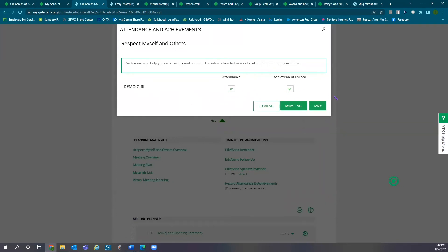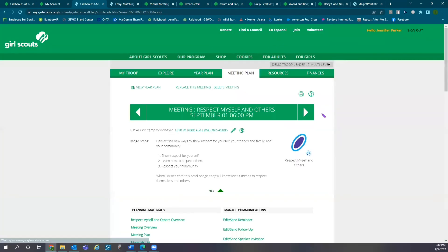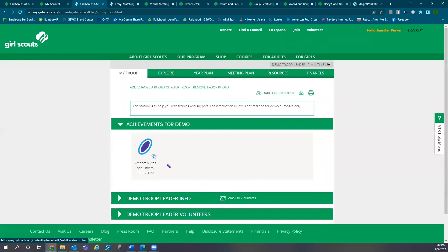You can see a full list of what each girl has earned under the My Troop tab with the option to download the report.